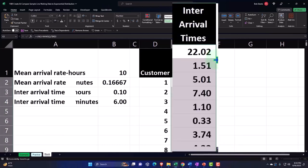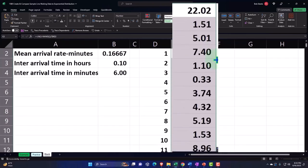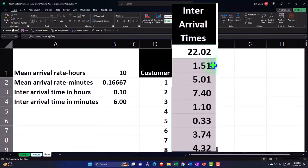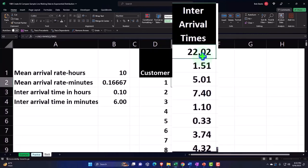I'm going to double-click the fill handle to just copy it down, and there we have it. So now we've got our randomly generated numbers simulating us out there just counting the intervals in minutes between customers coming in.